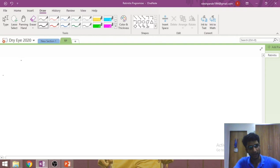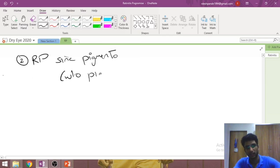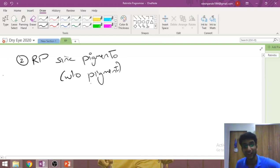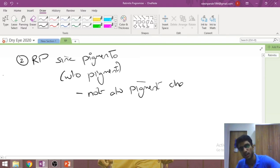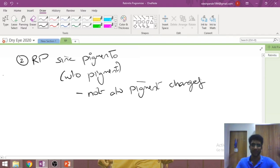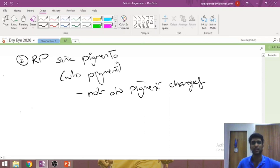The second atypical form is retinitis pigmentosa sine pigmento — a Latin phrase meaning 'without pigment.' There are no pigmentary changes, but all other features (arteriolar attenuation, waxy disc pallor) are present. Diagnosing this requires a high level of clinical suspicion when pigment changes are absent on fundus exam.